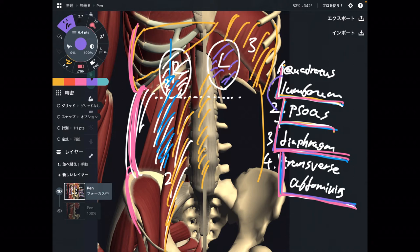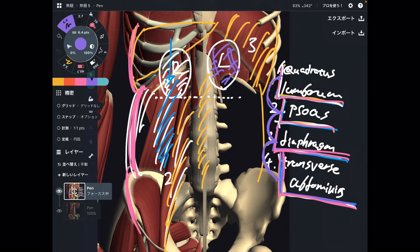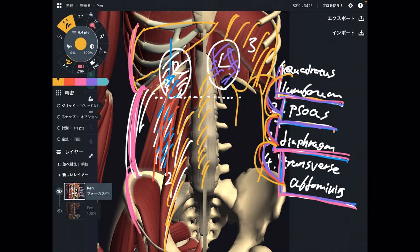These four muscles — quadratus lumborum, psoas, diaphragm, and transverse abdominus — are connected. When quadratus lumborum gets tight, that can affect the other three muscles. When psoas gets tight, that can affect the other three. Now you can add the kidney as an additional tissue, creating new ideas for low back pain. Kidney is a very important organ for low back pain.